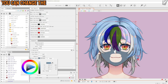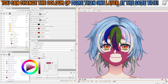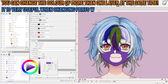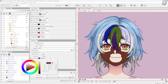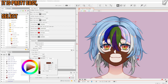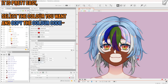You can change the colors of more than one layer at the same time. It's very useful when changing parts with numerous layers such as hair, eyes, and body in general. It is pretty easy — select the color you want and copy the color code. You're going to need it in a second.